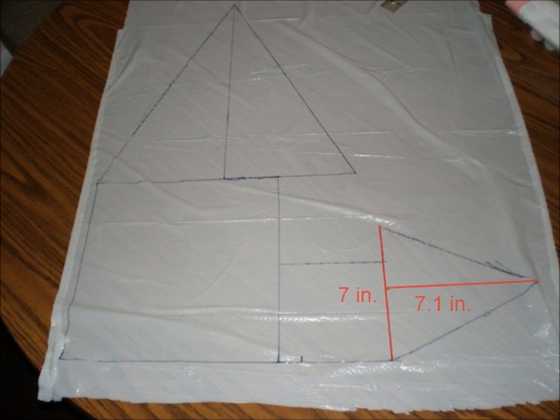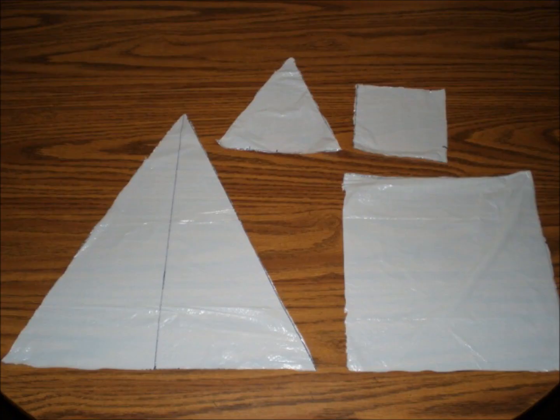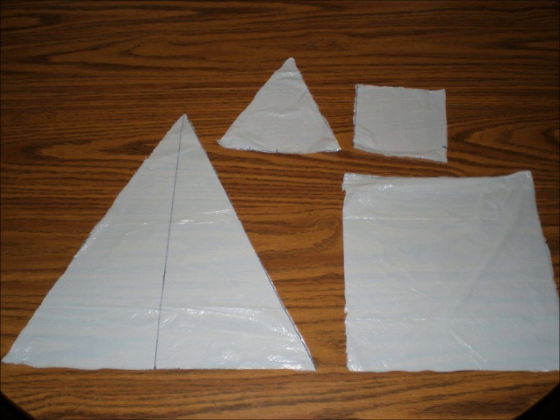After we got the shapes drawn, it was time to get them cut out. And that wasn't quite as easy as it sounds. Dad held the plastic taut so I could cut it in reasonably straight lines. But with a little teamwork, Dad and I managed.